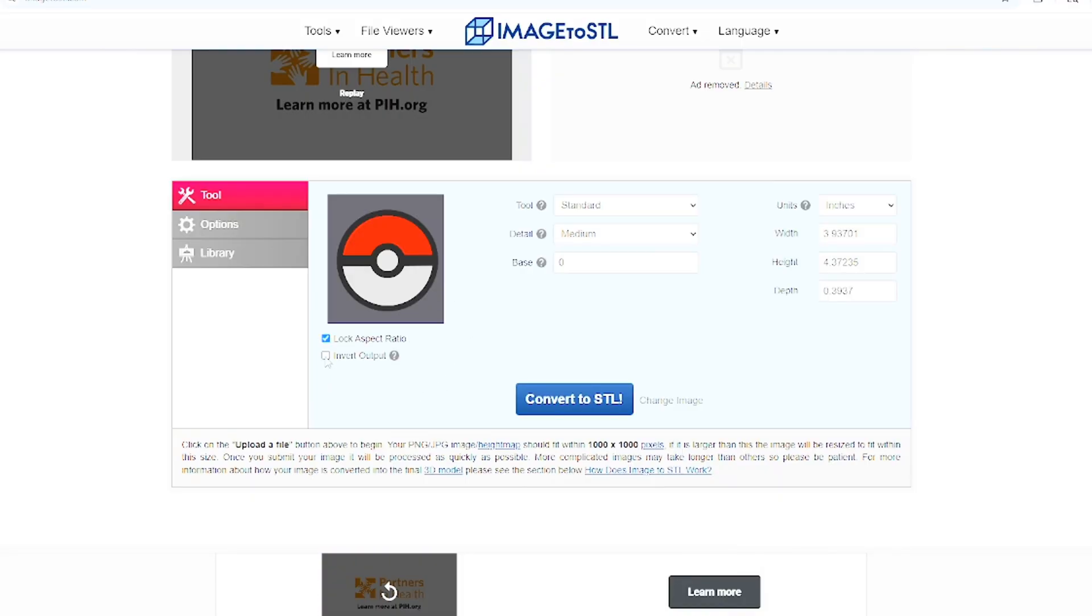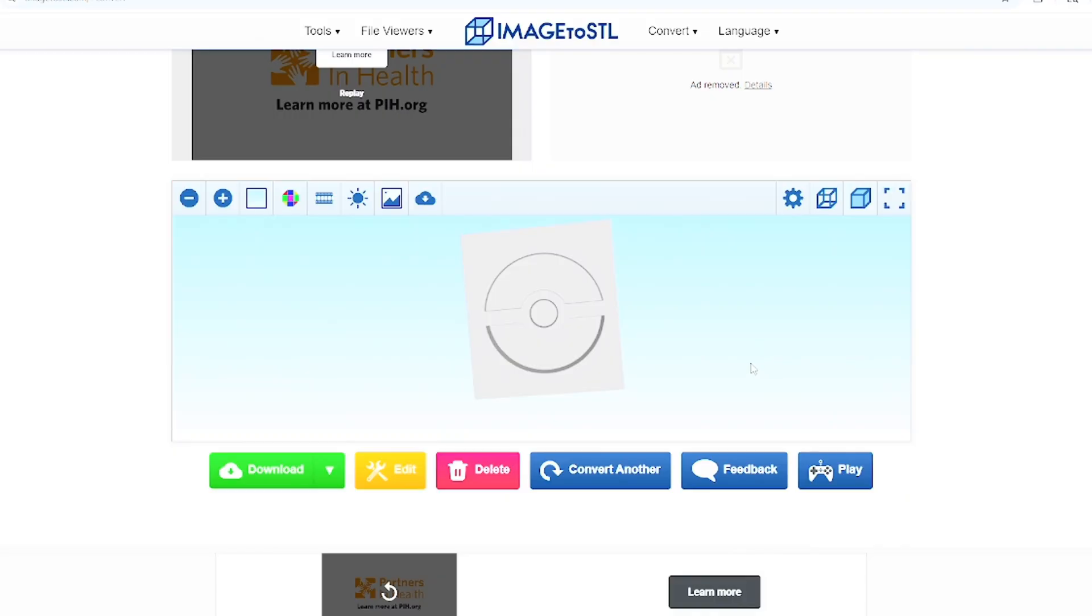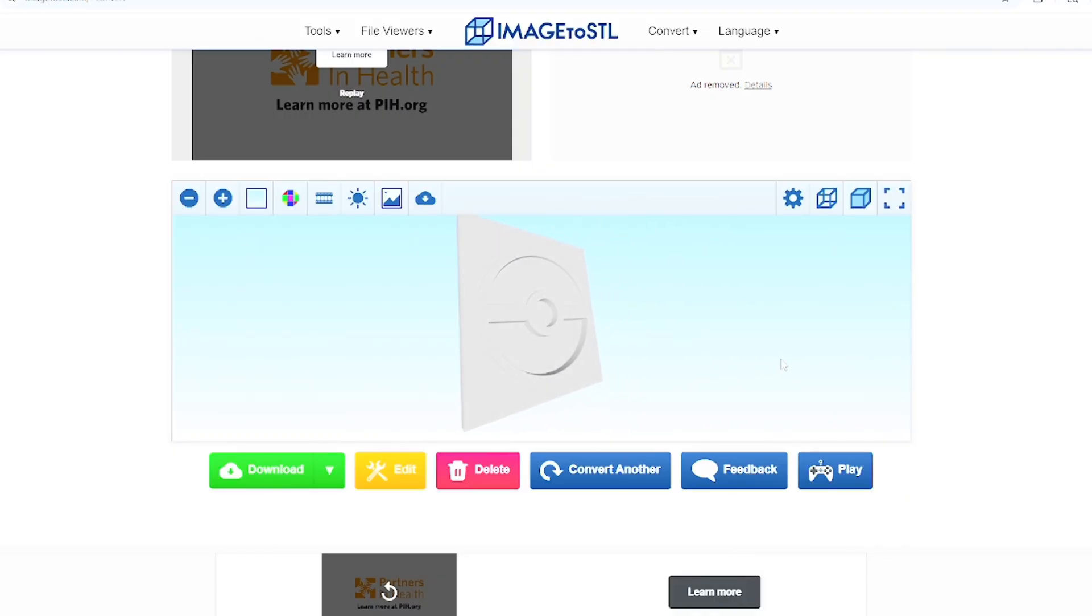Go ahead and click on invert output and convert to STL. As you guys can see, it created a 3D model from that image, but I only wanted the pokeball itself and not the background.